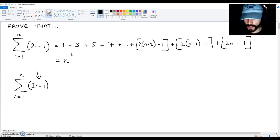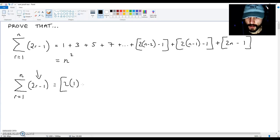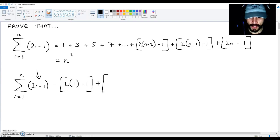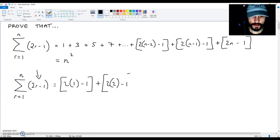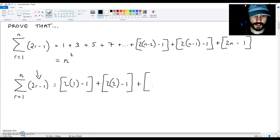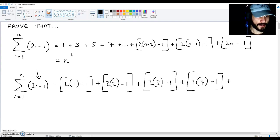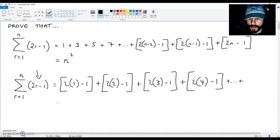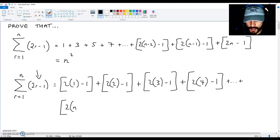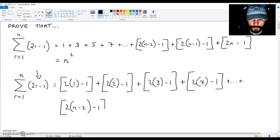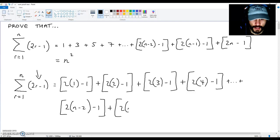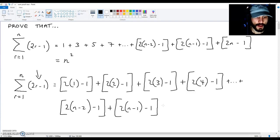Once you've done this, you generate a sequence up to n terms using 2r minus 1. In this case you're going to get: (2×1 − 1) + (2×2 − 1) + (2×3 − 1) + ... + (2×(n−2) − 1) + (2×(n−1) − 1) + (2n − 1).